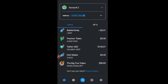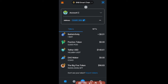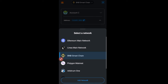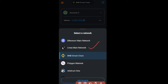Here I am on my MetaMask wallet. If you don't know how to set up MetaMask I'll leave a link in the video description. On MetaMask you have different networks — currently I am on the Binance Smart Chain network. MetaMask gives you access to all these networks, and you can add more, including Ethereum, Linea, Binance, Polygon, Arbitrum, and others.